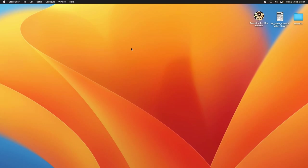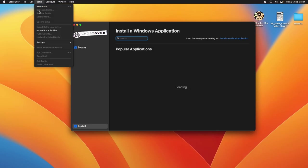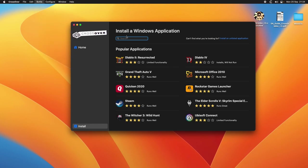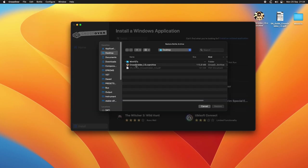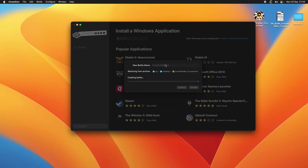We open CrossOver, we go to the menu, bottle, import bottle archive. We choose CrossGridder and we restore it, create. You can also change the name if you want. I'm leaving it like this and just wait until the process is over. It might take a while so don't panic.